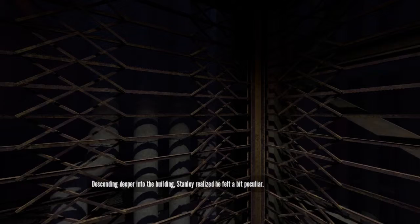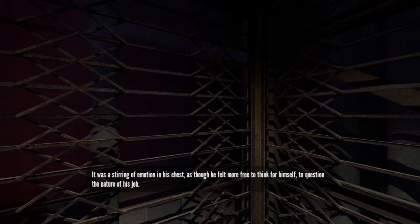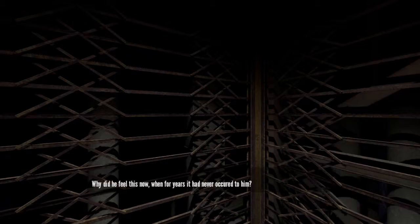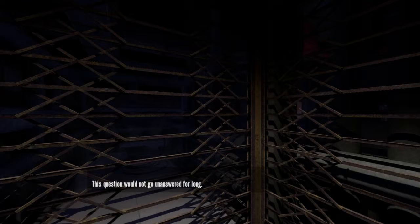Oh boy, I don't want to press this. I definitely don't want to press this. I'm going down. Descending deeper into the building, Stanley realized he felt a bit peculiar. It was a stirring of emotion in his chest, as though he felt more free to think for himself, to question the nature of his job. Why did he feel this now, when for years it had never occurred to him? This question would not go unanswered for long.